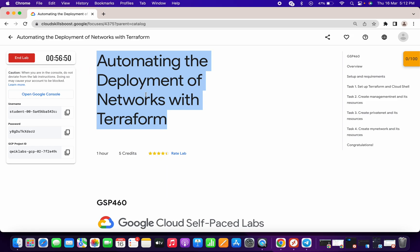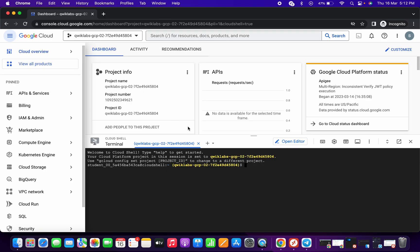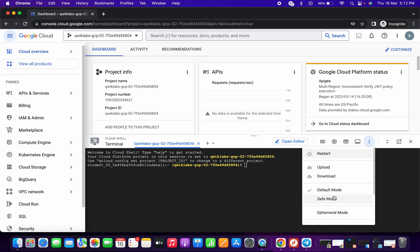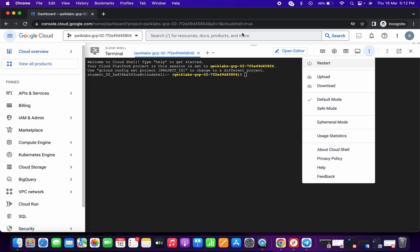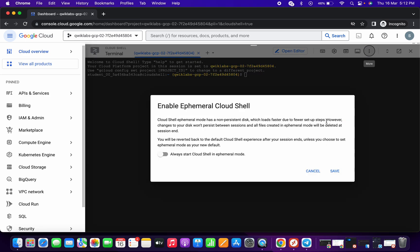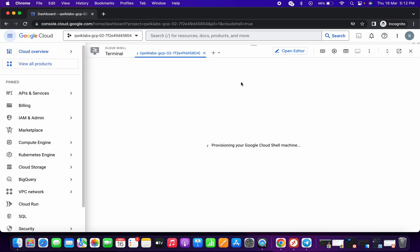After that, once you click on this open shell editor and if it opens, click on this three dot. Let me just increase the text size for you. Click on this ephemeral mode, click on that, and click on save. Now it will provision the new editor in the ephemeral mode.